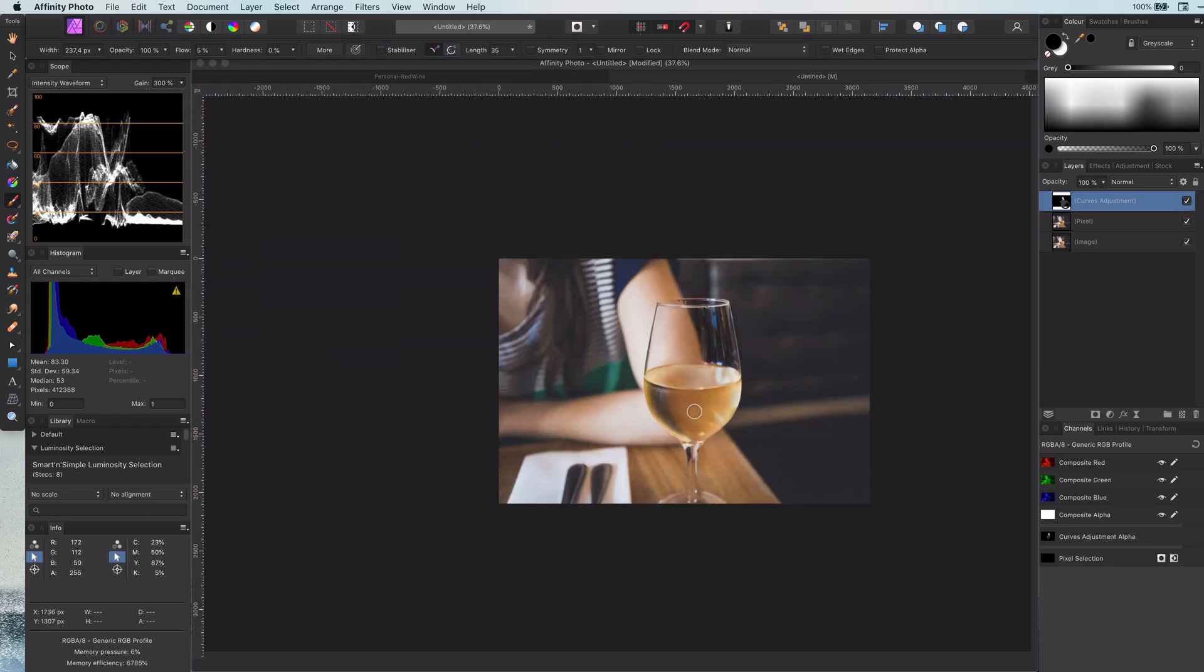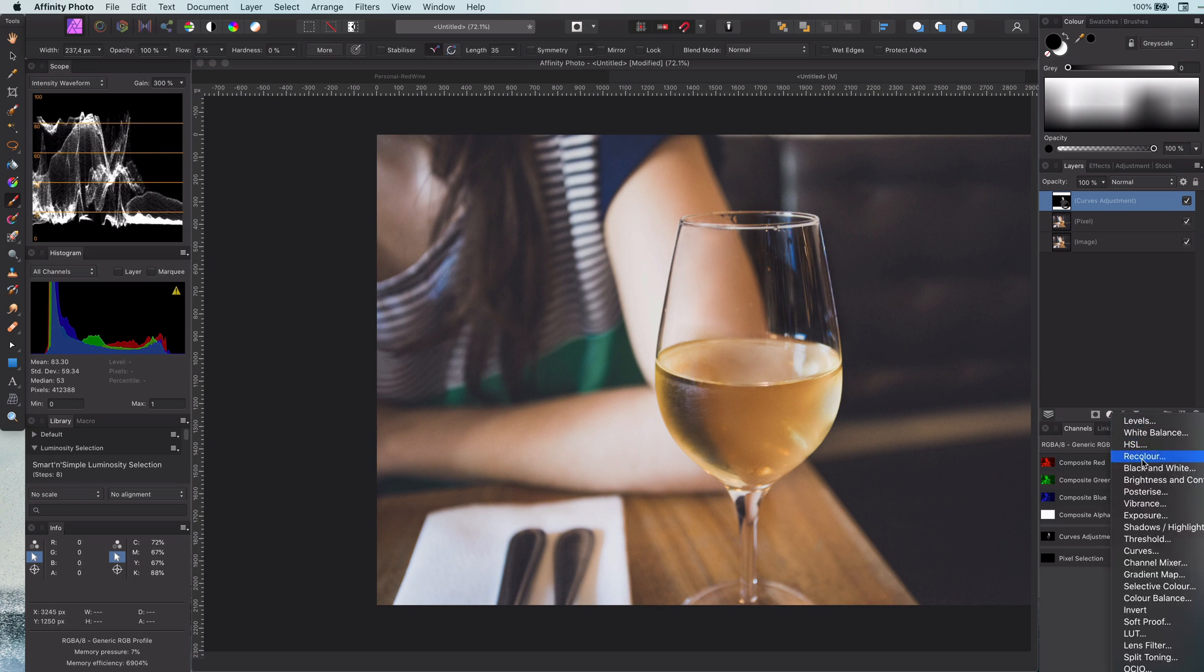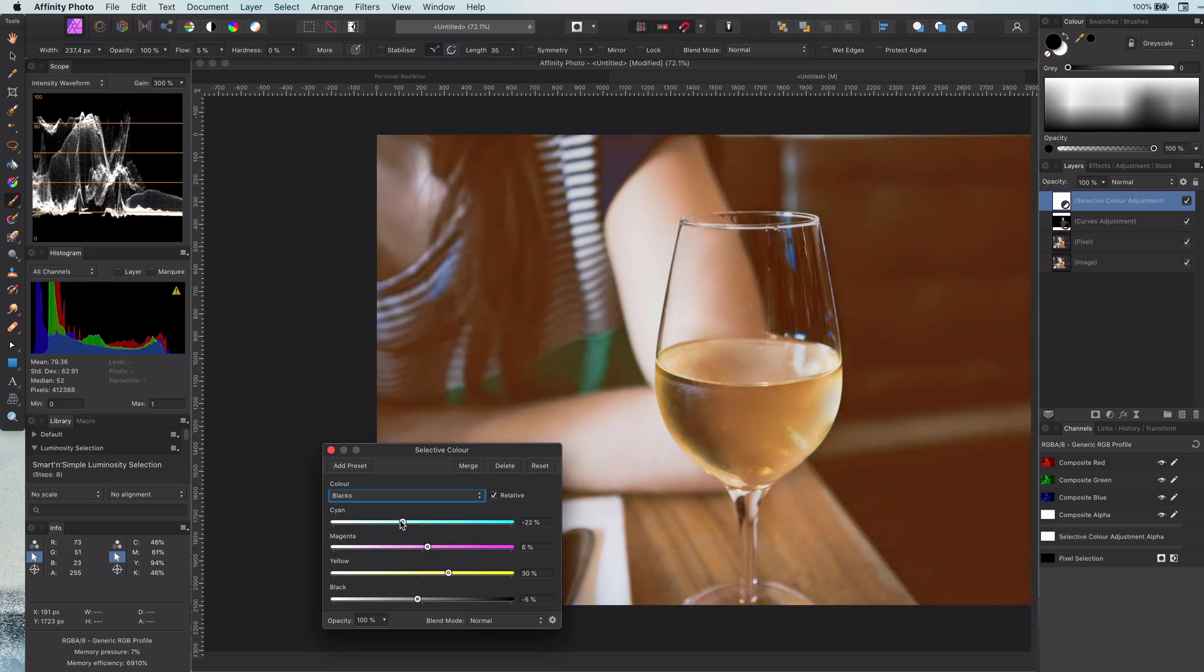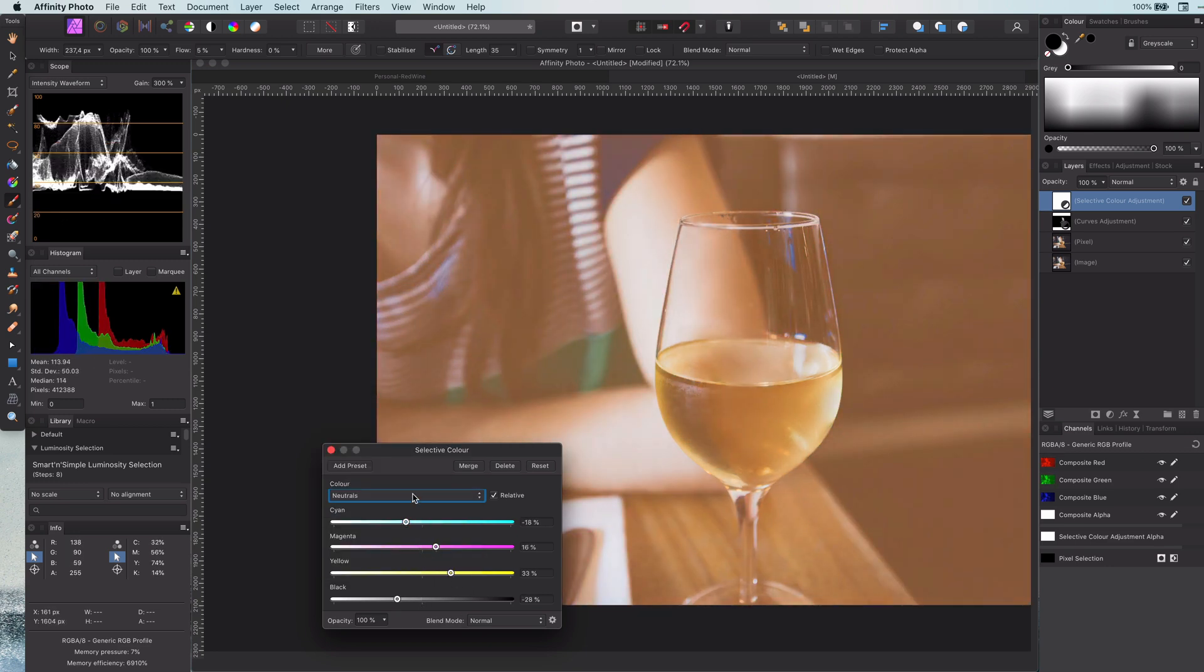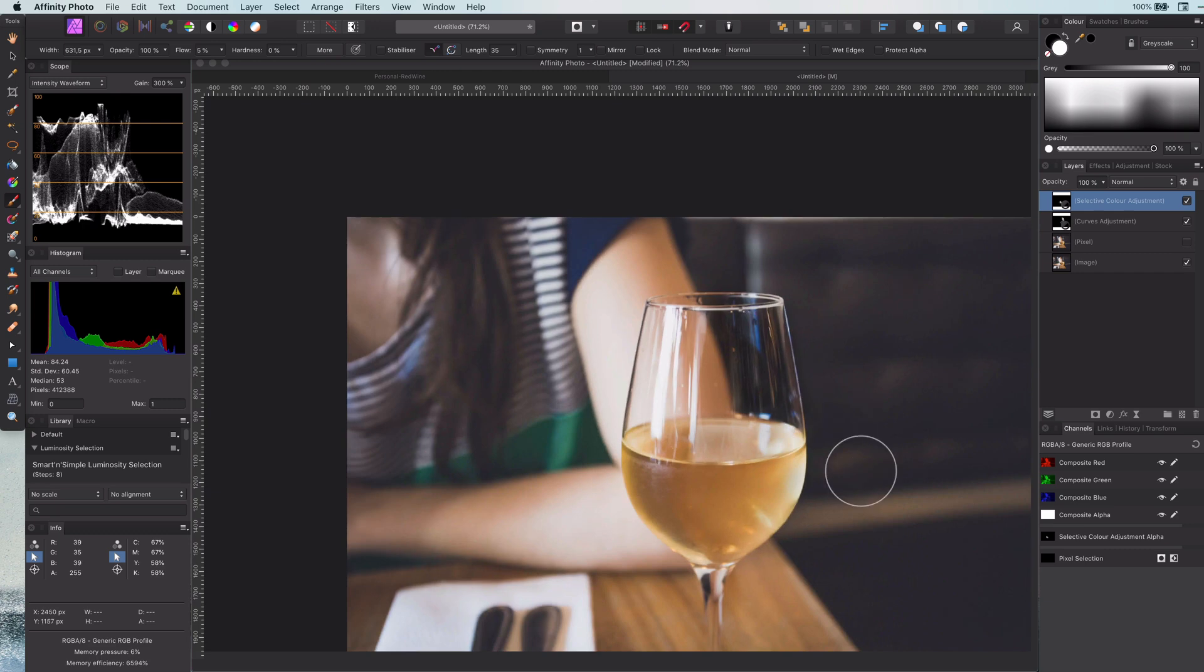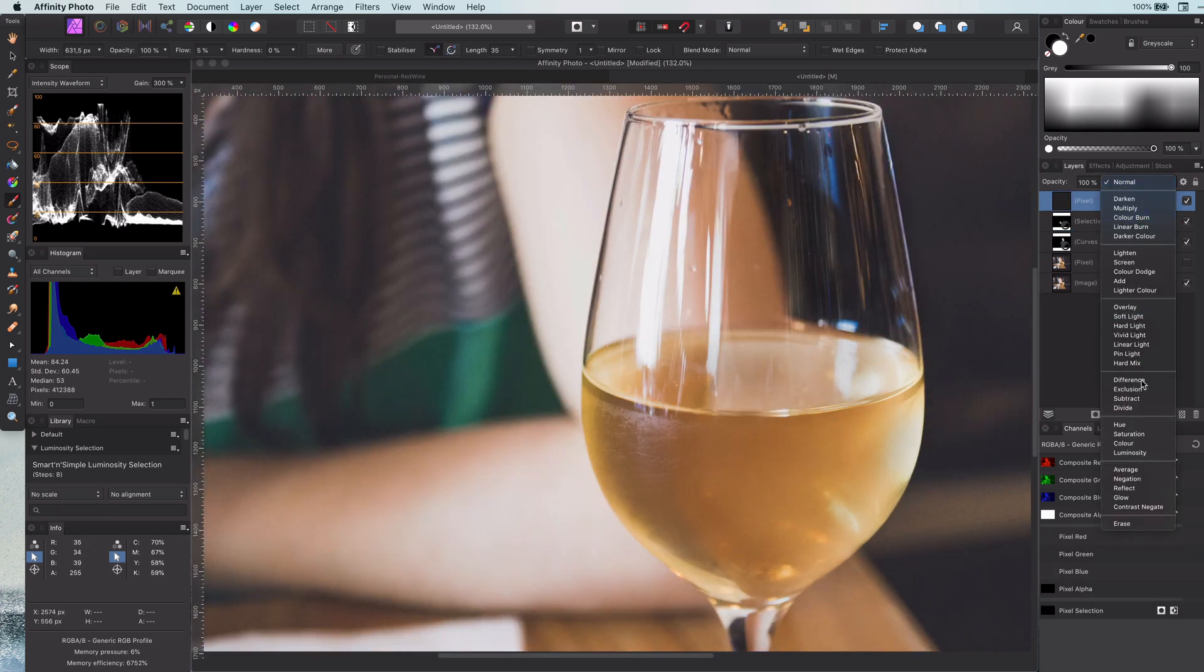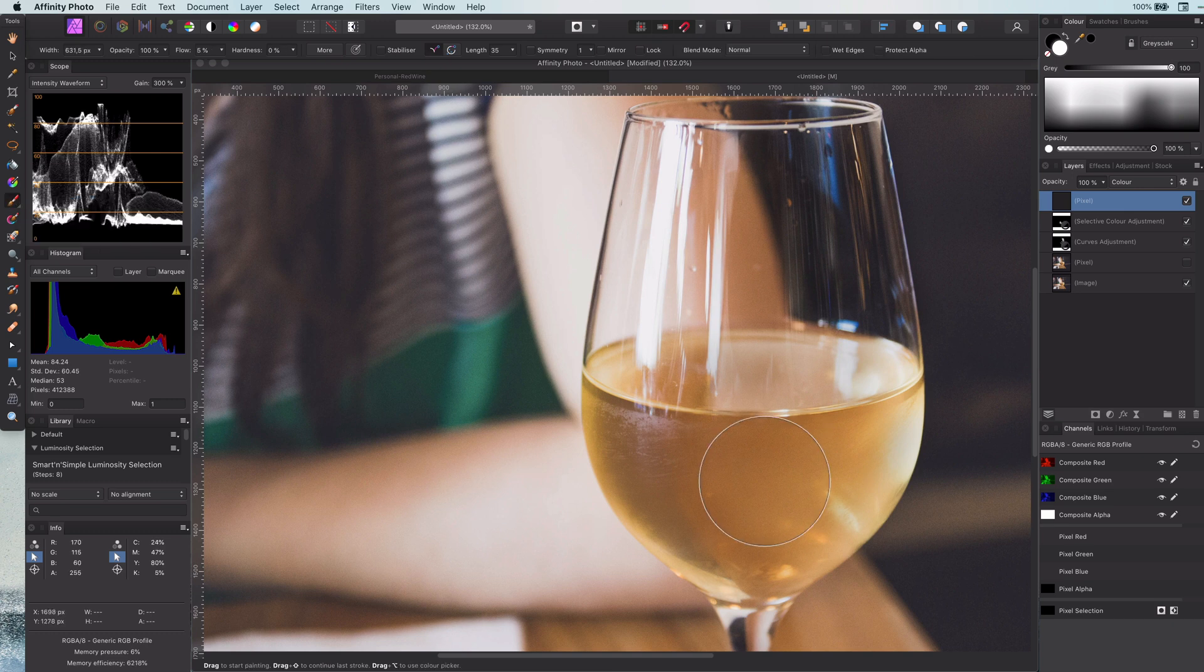Now what started irritating me is the shadow on the left. Let's remove that in two simple steps: a selective color adjustment on which we adjust the black, the neutrals, and the whites. Invert this and paint on the shadow. Looks much better already. To really get rid of it, we can add a pixel layer and set its blend mode to color. After taking a sample of color, just paint over the remaining shadow areas.